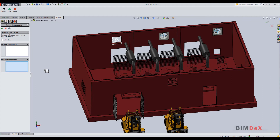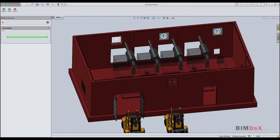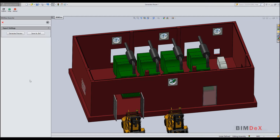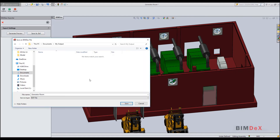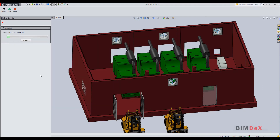Click OK to go back to the export page. Click on the save as BXF button and choose the desired path. Click save to start the export process. The model gets successfully exported as a BXF file. Click finish to close the BIMDEX application.